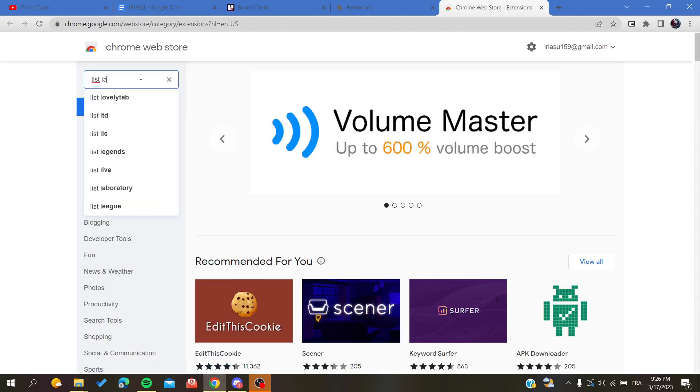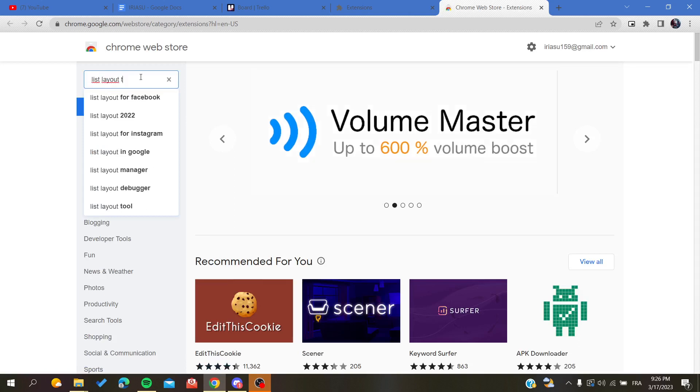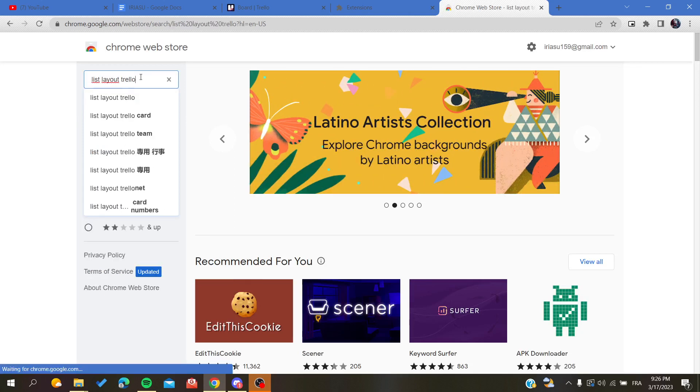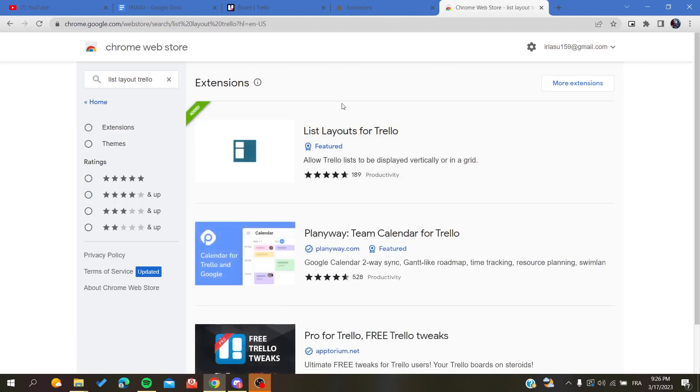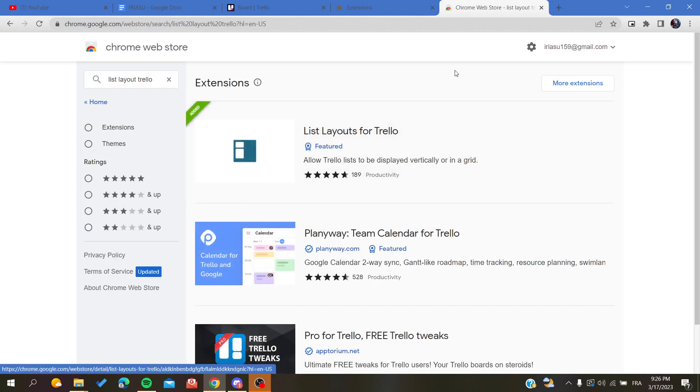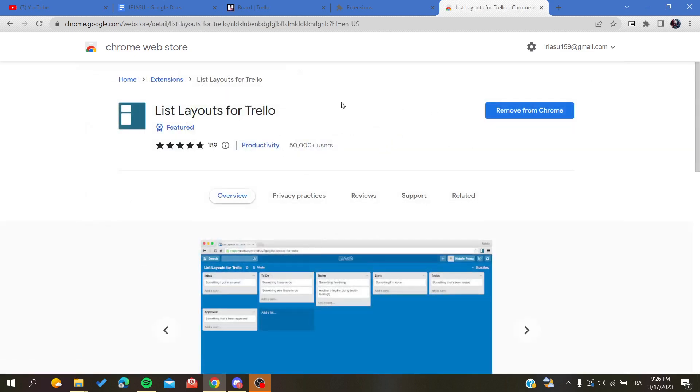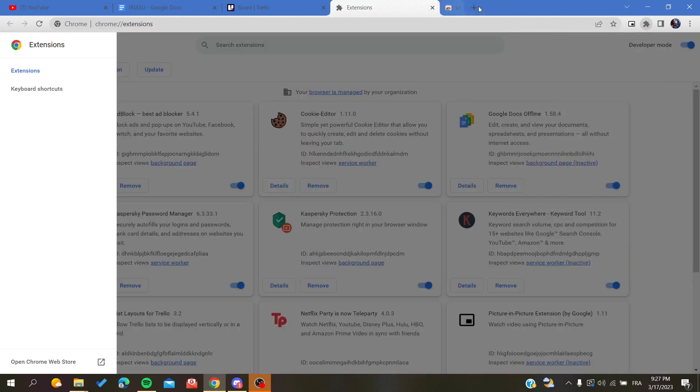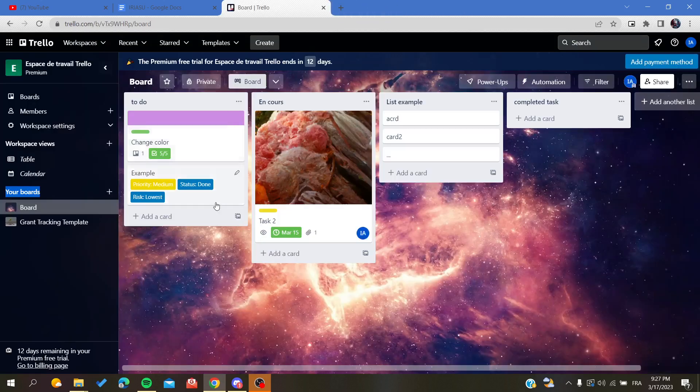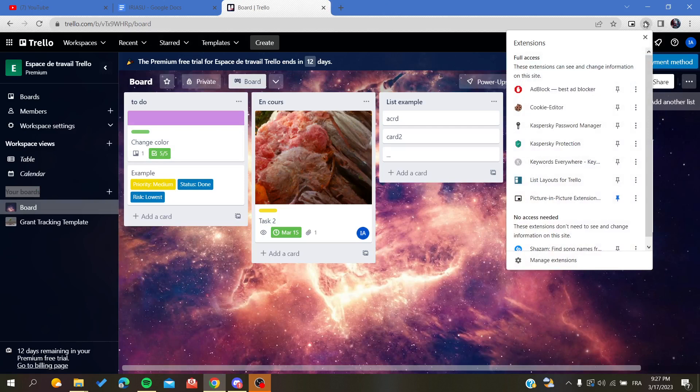After that, we are just going to search for List Layout Trello. And as you can see, you are just going to add this extension here in Google Chrome and just add it or install it, and then you will have it here in your extension list.